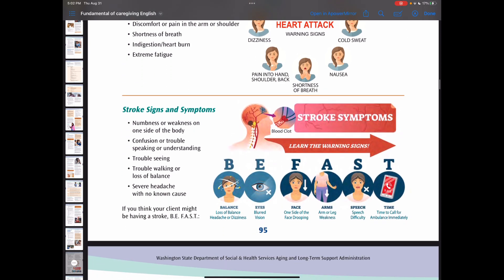Stroke symptoms include numbness or weakness on one side of the body, confusion or trouble speaking or understanding, trouble seeing, trouble walking or loss of balance, and severe headache with no known cause. There is the acronym BE-FAST: B for balance, E for eyes with blurred vision, F for face with one side dropping, A for arm or leg weakness on one side, S for speech difficulty, and T for time — time to call an ambulance immediately if you see these signs.